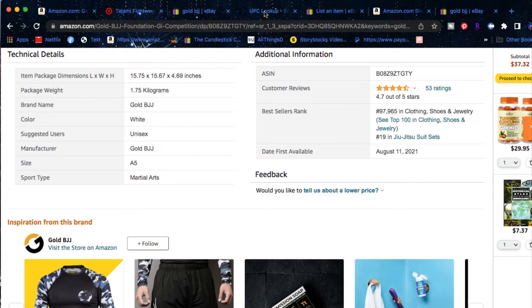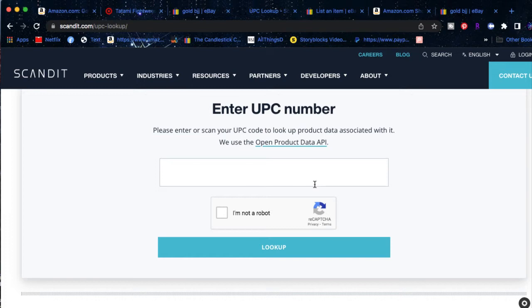First off, if you want to go ahead and look up something using a UPC code, which we don't have at the moment, just simply enter it into the upcscanit.com database, where you can go ahead and find out what is the product that you have the code from. So you can make a detailed listing out of it.